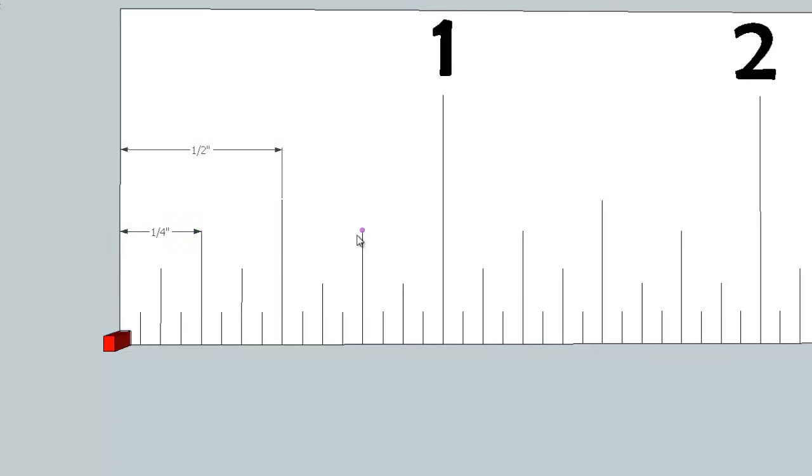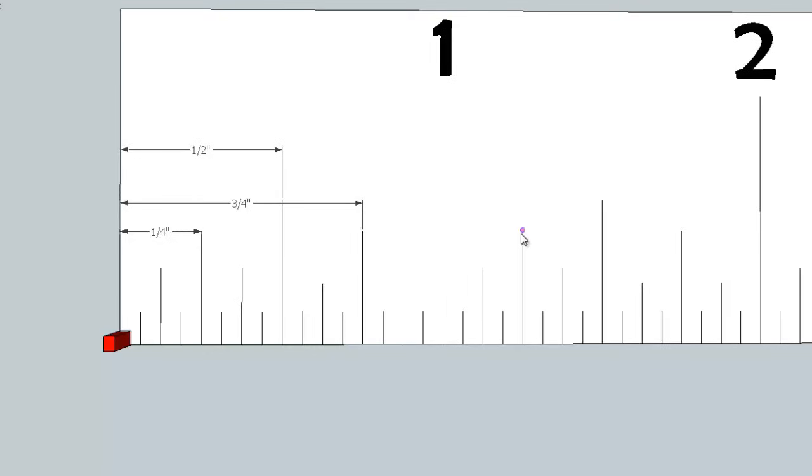The next size down here is the quarter inch lines, and those are fairly easy to find as well because they are again fairly long. So again, we have the half inch line in the middle, the quarter inch line is the next size down, and on the other side we have a three quarter inch line.